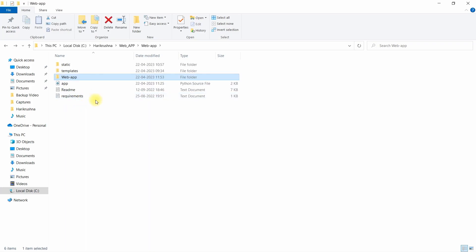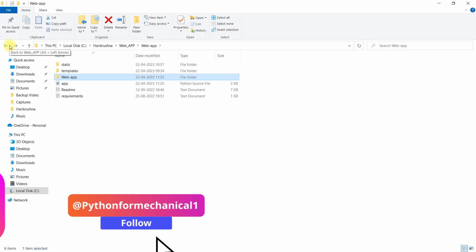So this is the basic fundamental of Flask. We can build web apps. Thank you, please share and subscribe. Thank you guys.